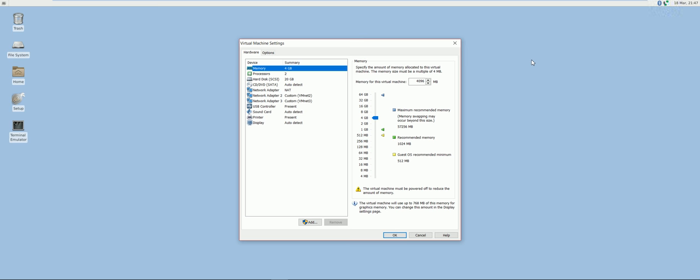We'll be starting with a freshly installed and updated VM of Security Onion. For instructions on how to install Security Onion, please refer to my earlier videos.